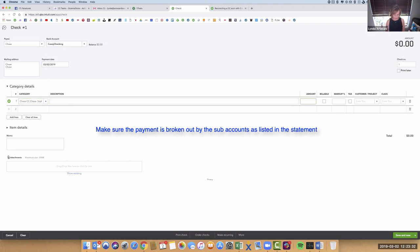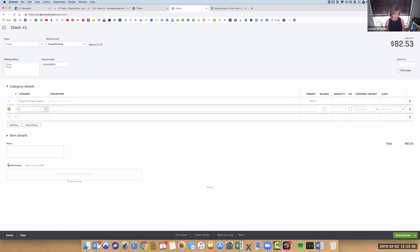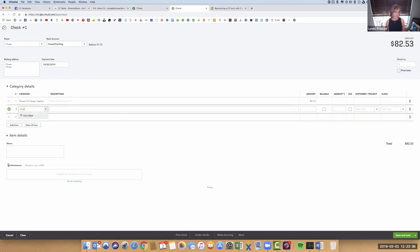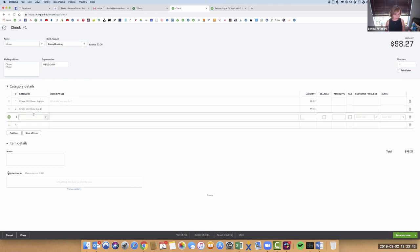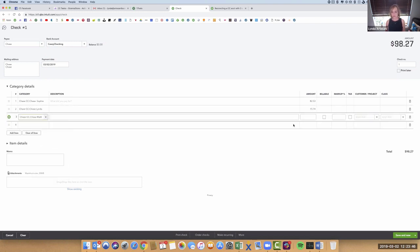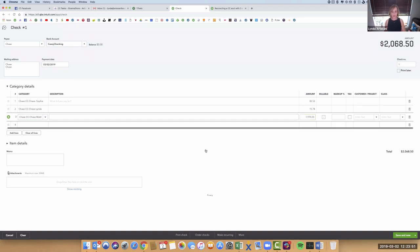So I'll do like $82.53 with Sophie's. Chase Linda, she's frugal with her money, so she only paid $15. Let's say we'll pay Matthews and we'll just say that he spent the most money. So that's how I break it out.